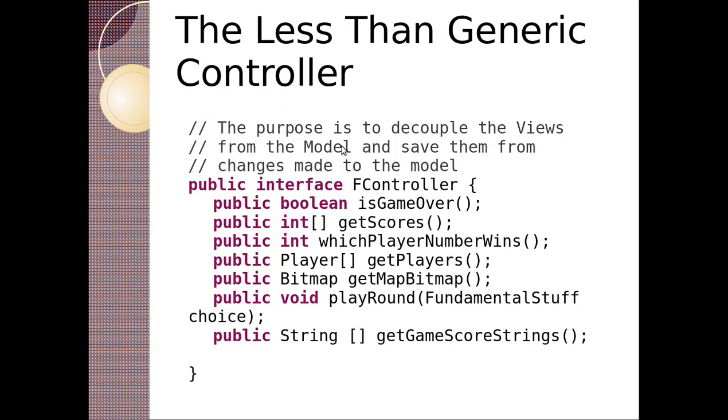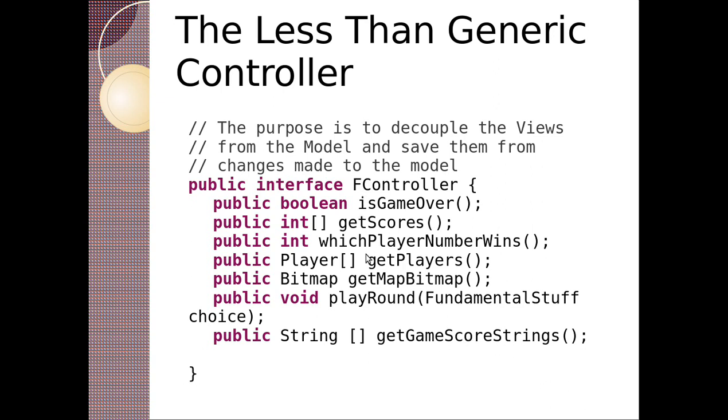The controller is less generic. The controller deals with the purpose of the game. So our general controller is the F controller and it's got game over, get scores, which player number wins, get the number of players, get the map bitmap, play the round with a choice, the fundamental stuff, and get game score strings. Anyone who's a controller, you can call this on them and they will give that information.